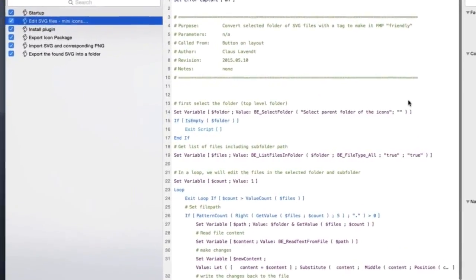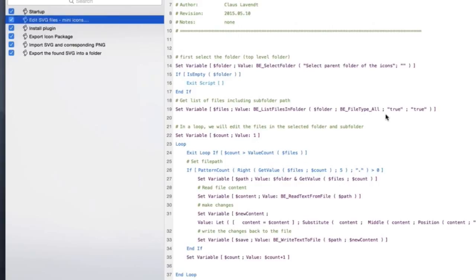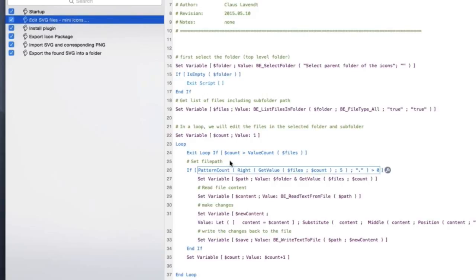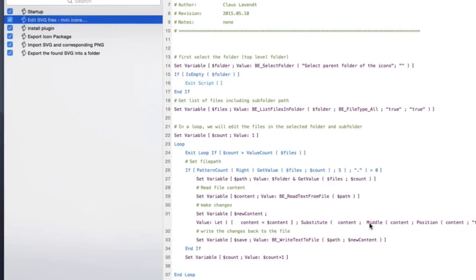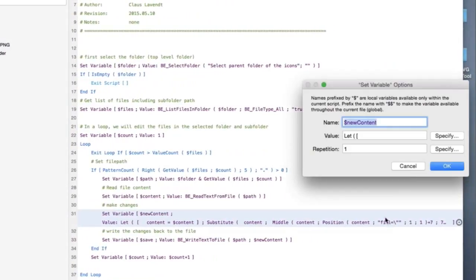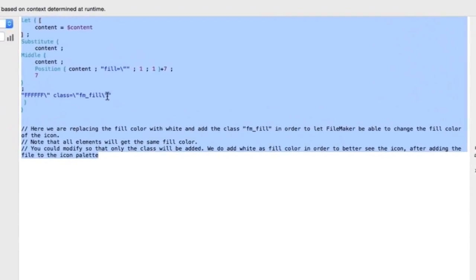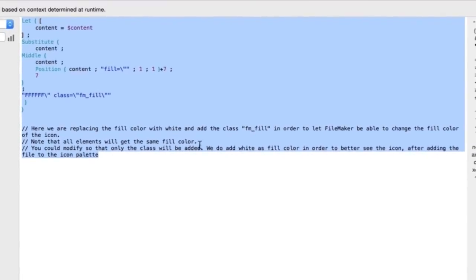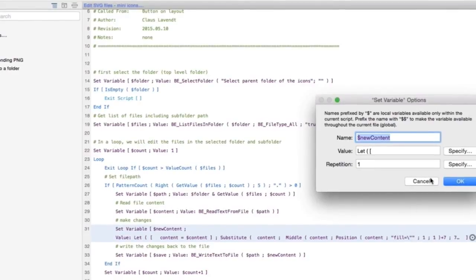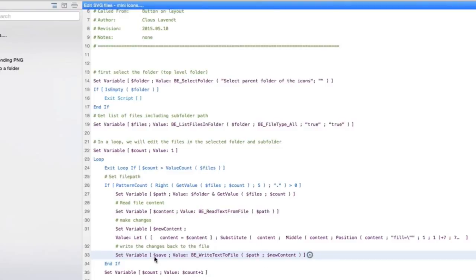And then you told FileMaker to go through an entire directory and open each file. And if it's an SVG, then to go in and add that bit of text automatically, that is super cool. I mean like that will save a ton of time. In fact, there's your code, I guess, right? That's the code. And it doesn't take a lot. It's basically just select the top folder and then we generate a list of files and then we just loop through them and read whatever is in the current file. And then we create the new content where we do some substitution and put in the class of FM fill. And I actually also put in the white color as a fill color in order to make them look better in case they were originally black or whatever it was.